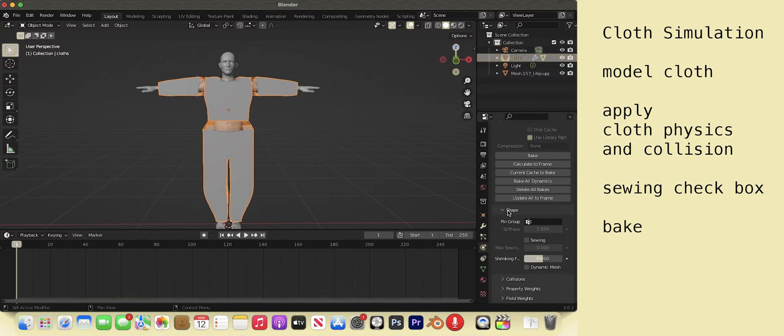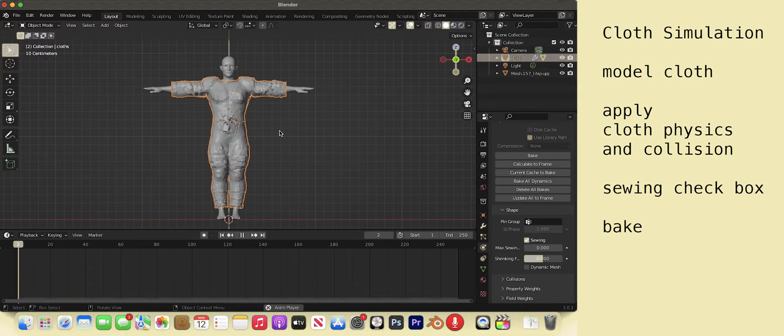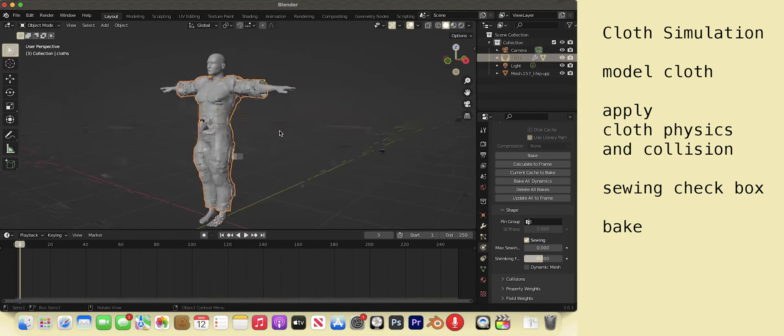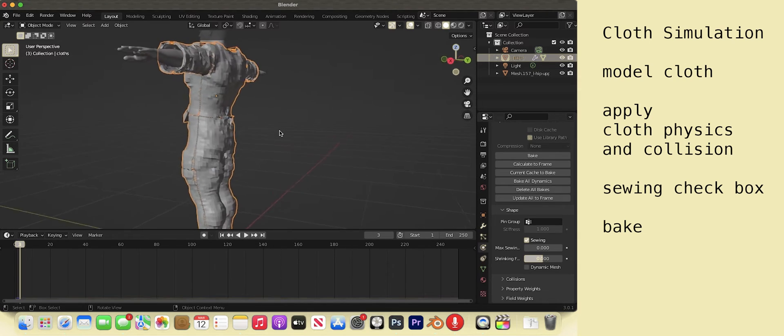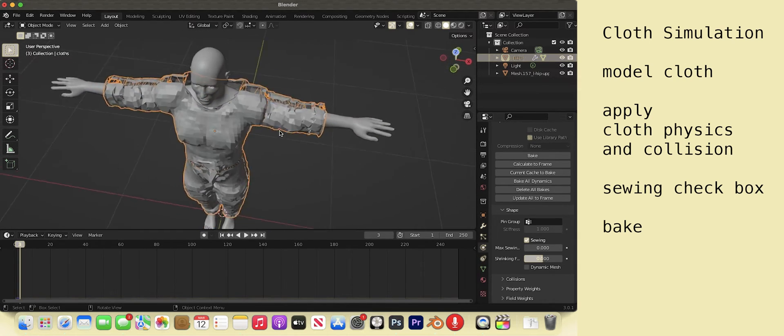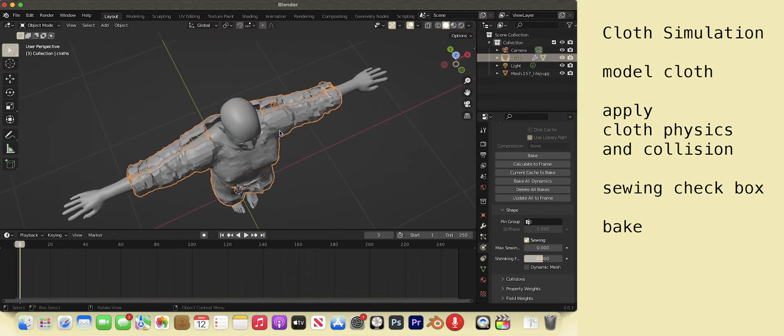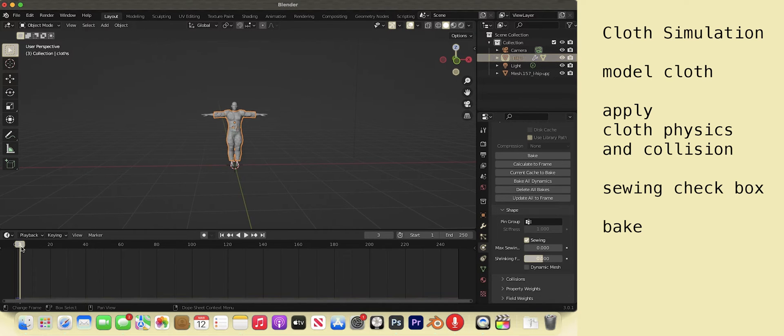Go to the shape tab. Sewing. Space bar to play the simulation. Space bar to pause. It's too bulky. You can see the space between the model and cloth. There are ways to adjust this in the physics tab but it's finicky. Better to just scale it up.